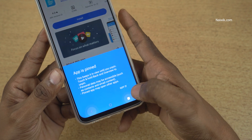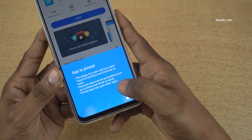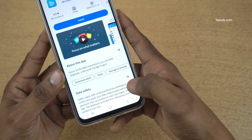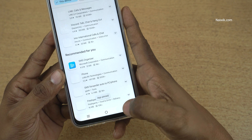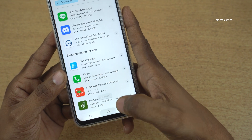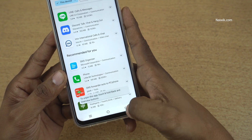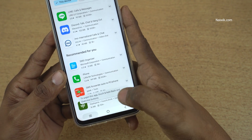Once the app is pinned, you will get this message: app is pinned. Click on OK. Now you cannot go back. Here you can see that you cannot use any other apps.